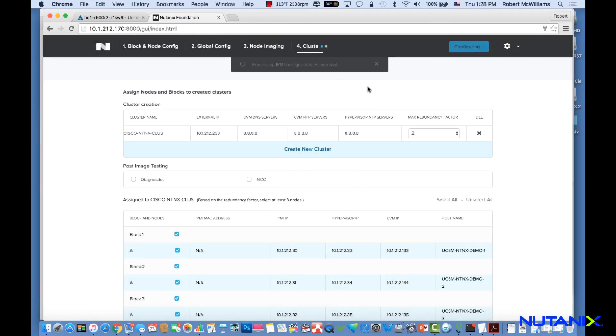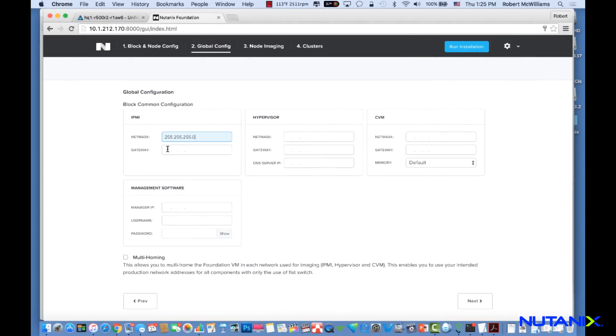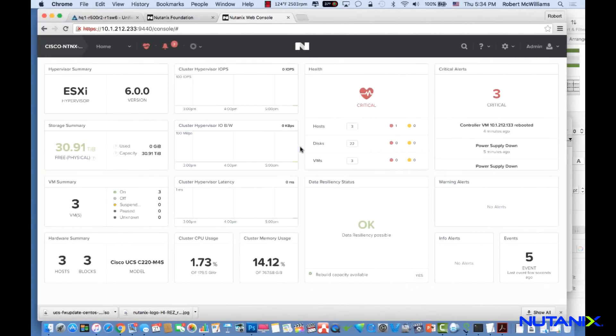Nutanix software, coupled with Cisco UCS hardware, offers seamless integration with UCS Manager. The Foundation process ensures automated imaging and configuration of your choice of hypervisor and Nutanix software on Cisco UCS servers.